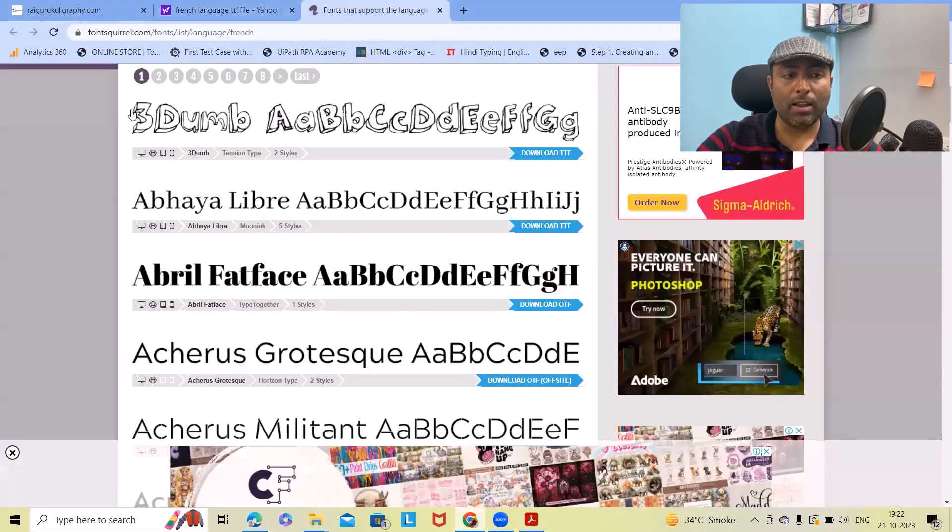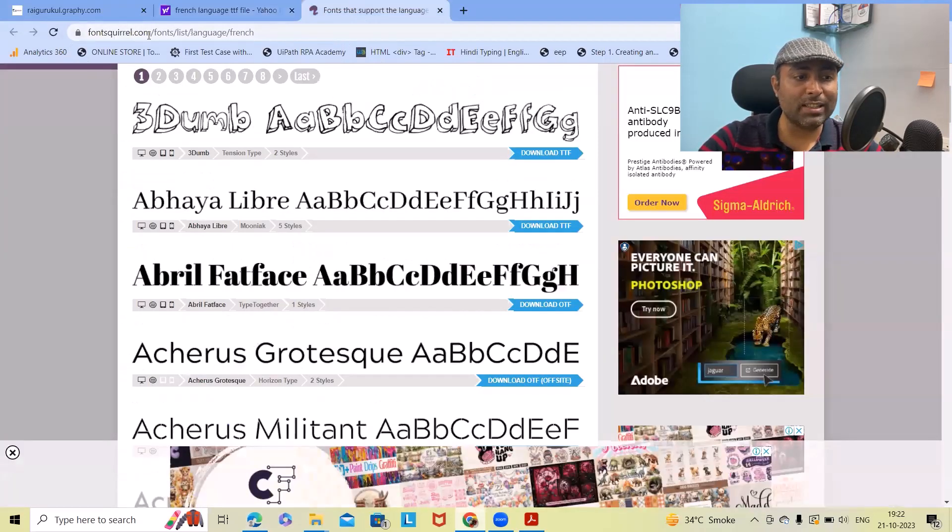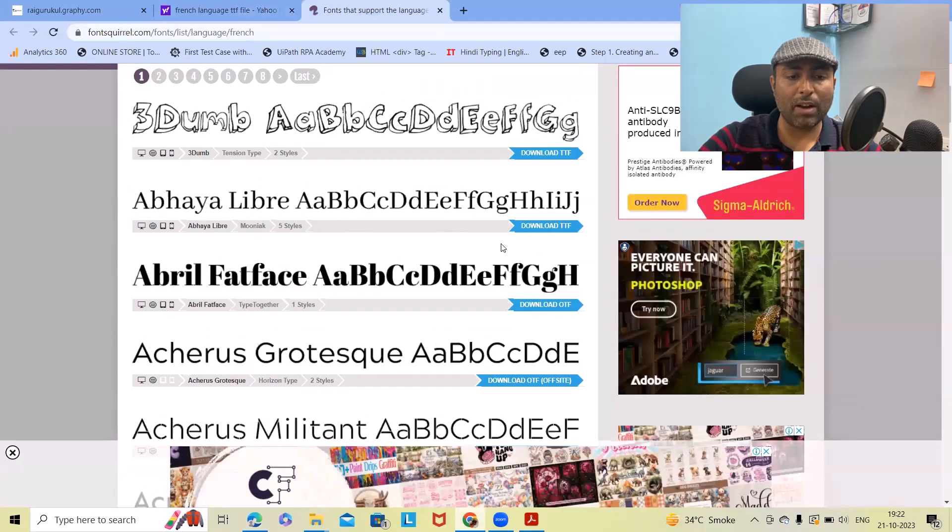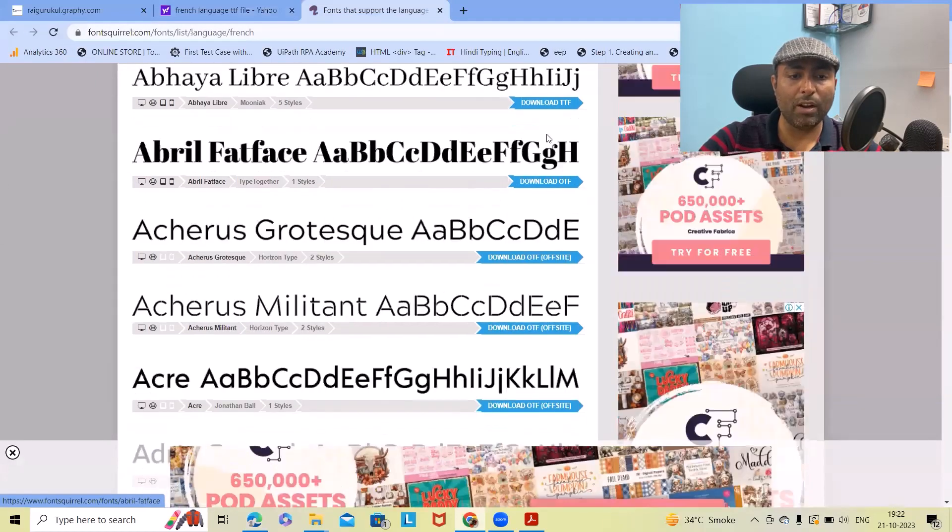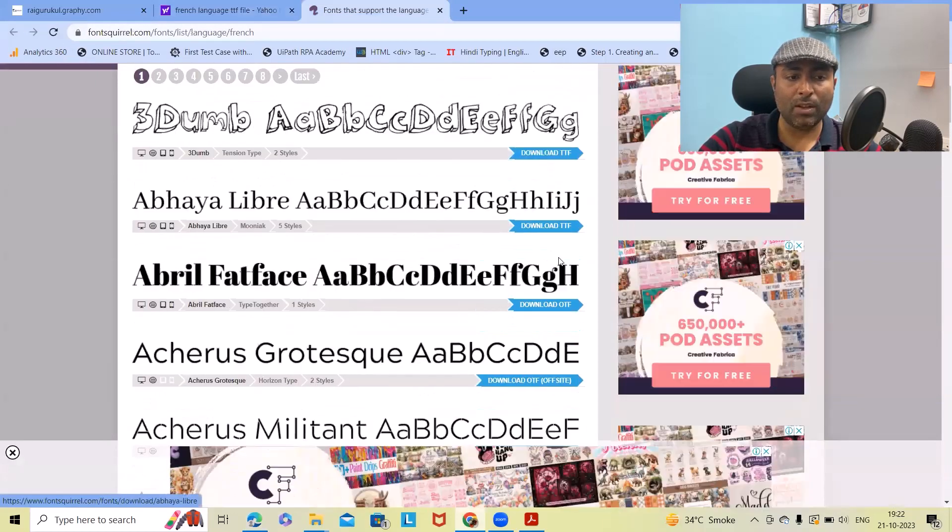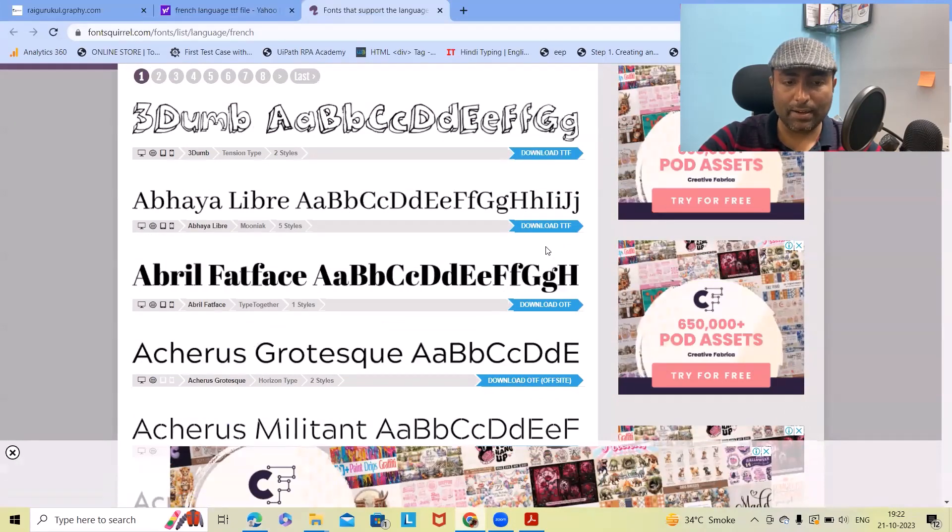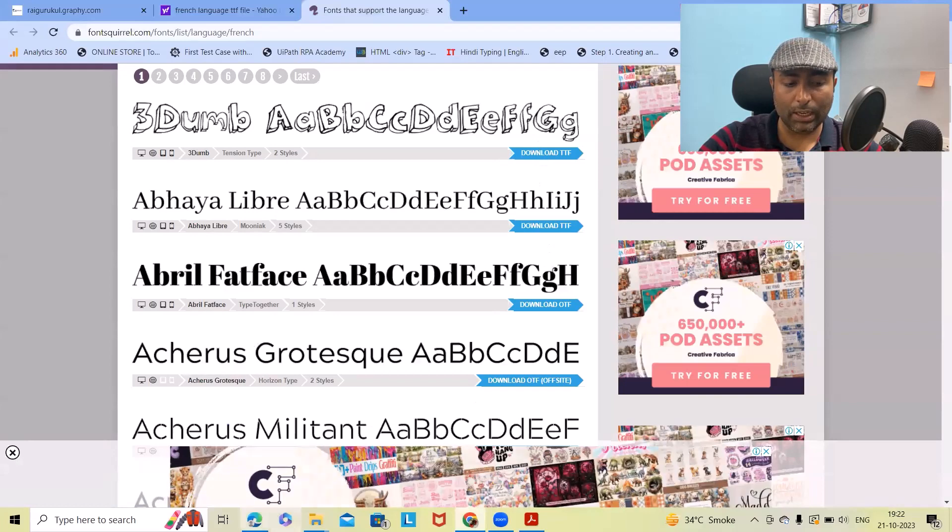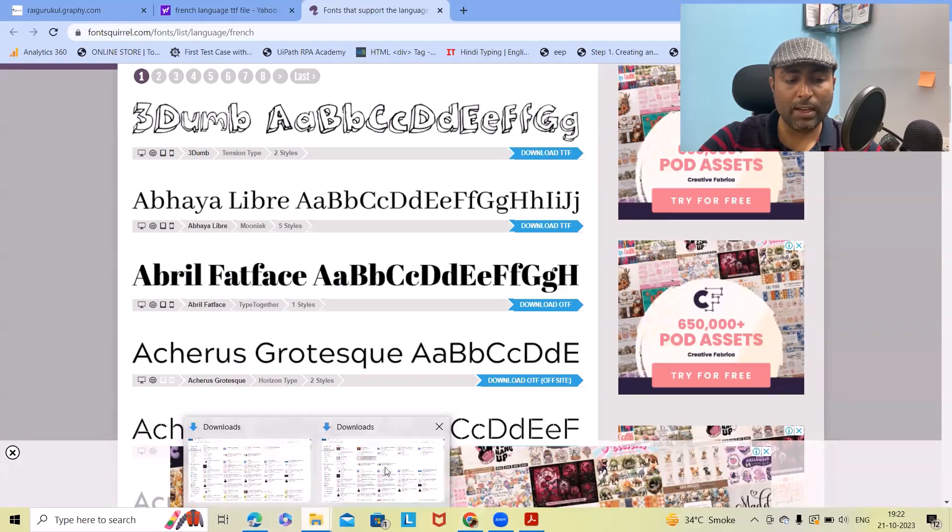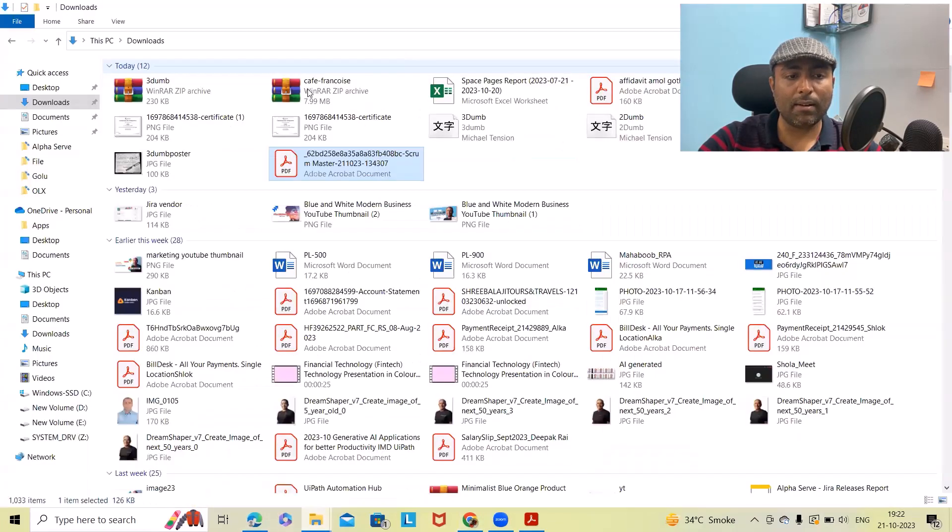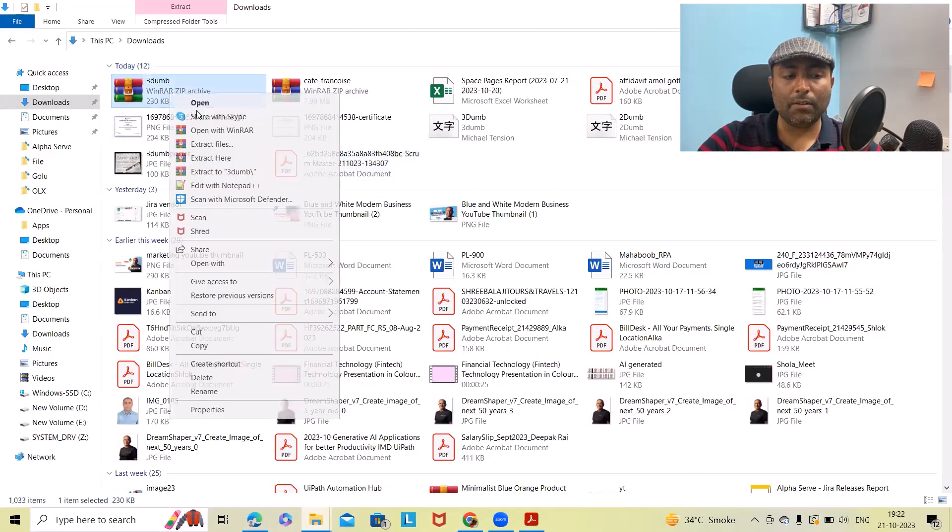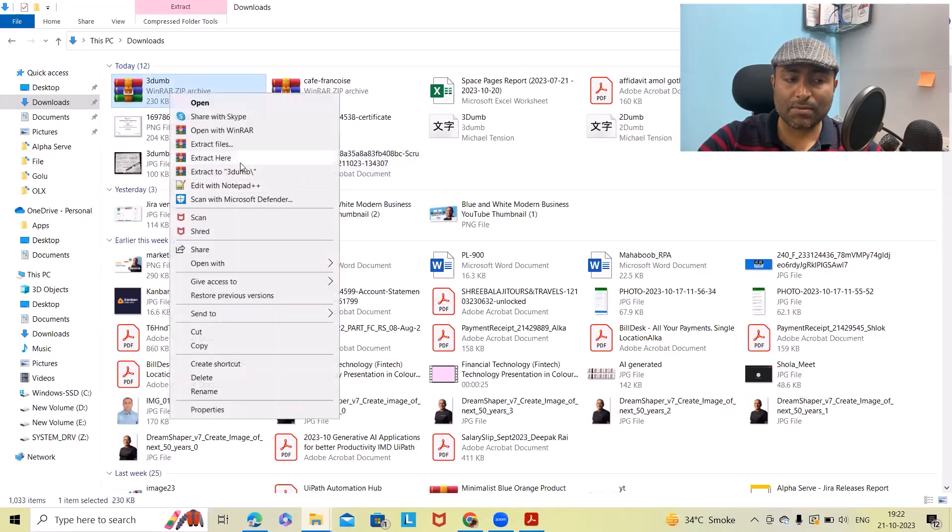This format we can get from any Google site. Simply search for French language TDF file or any font style format. I am using fontsquirrel.com. From here I have downloaded the TDF file. Once you click on this it will take a few seconds and get downloaded in zip file format. Here I extract this file.